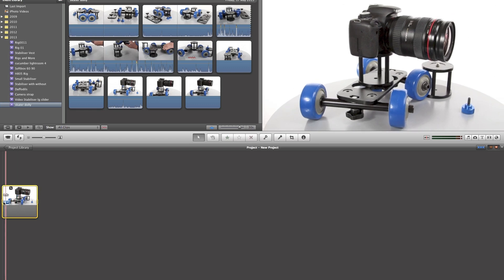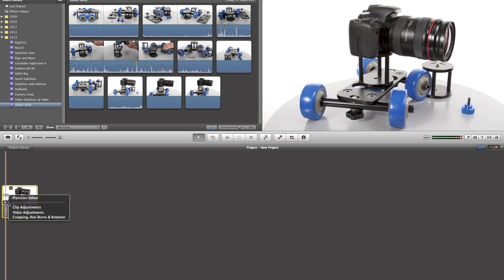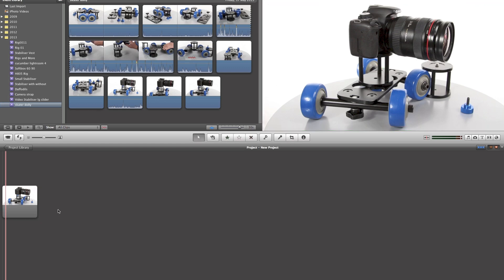And at the moment we've got that on Ken Burns, so we're going to go up and fit that so that we've got a single frame.